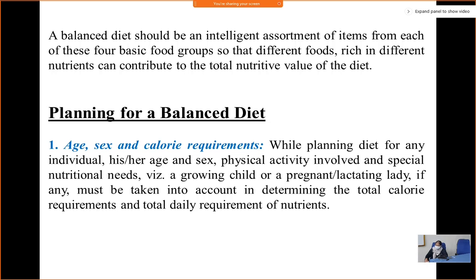Planning for a balanced diet — point one: it depends on age, sex, and calorie requirement. While planning the diet for any individual, his or her age, sex, physical activity, and special nutritional needs — such as a growing child or a pregnant or lactating lady — must be taken into account in determining the total calorie and daily nutrient requirement.